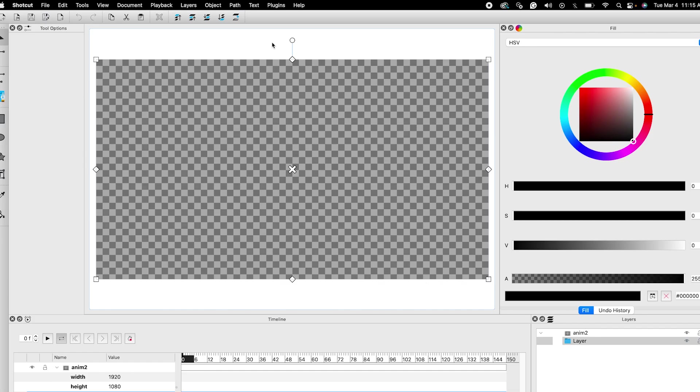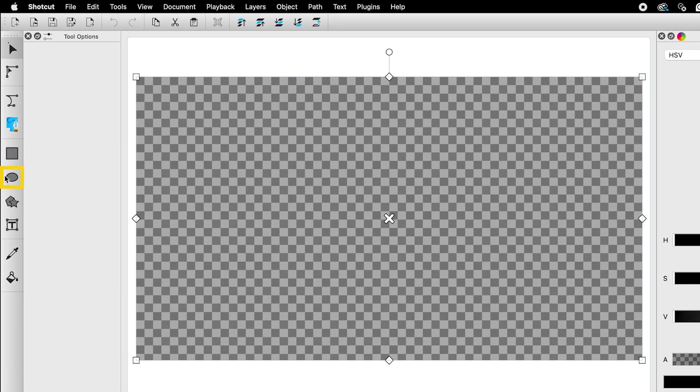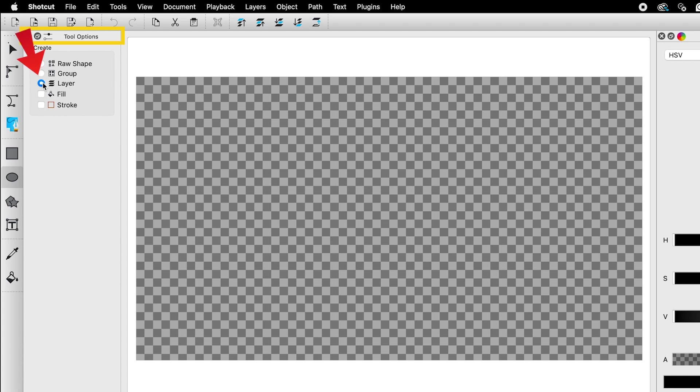This will launch the Glaxinimate app. To draw an oval, I will select the ellipse tool. Under tool options, make sure layer is selected. Since we only need an outline and not a solid shape, I won't select the fill option. Just check the box for the stroke.